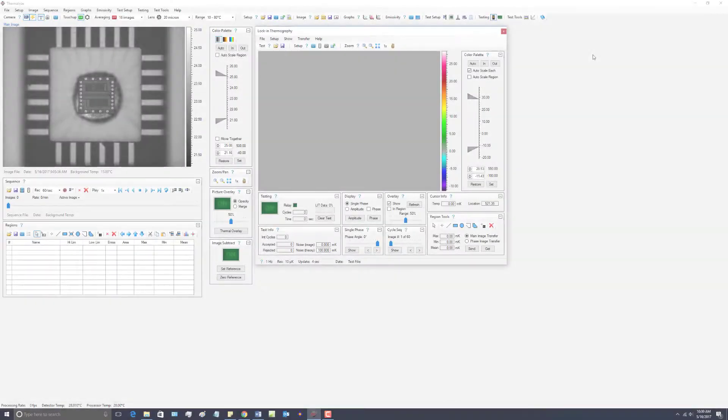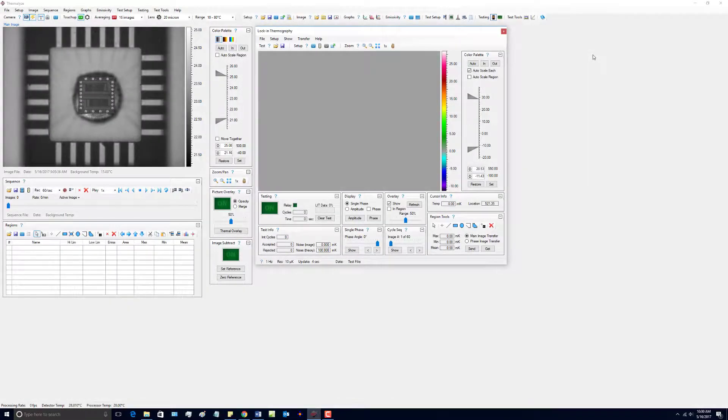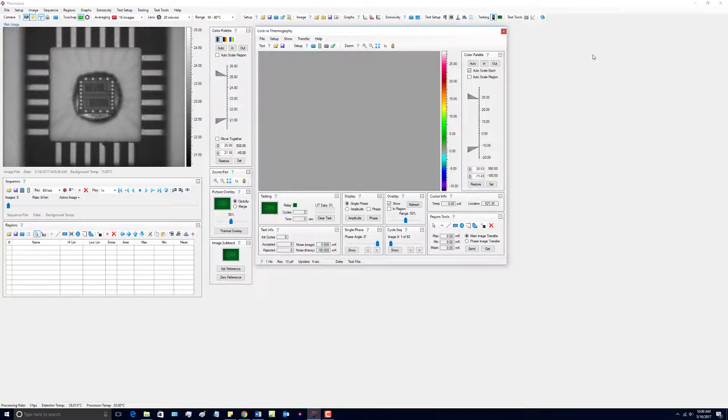The Thermalize HTML help is a very good resource for finding information about each specific software parameter and control. The HTML help can be accessed in several different ways.